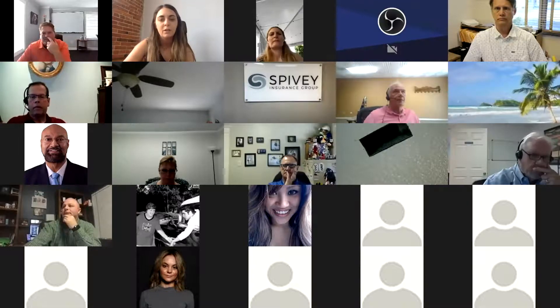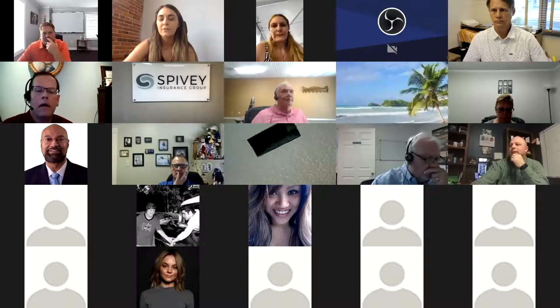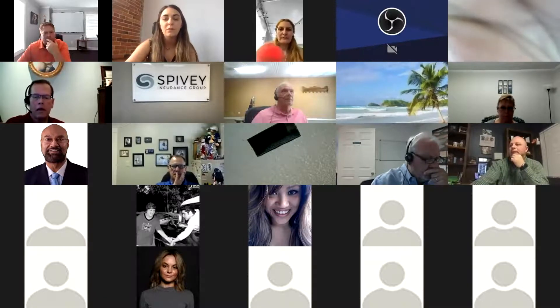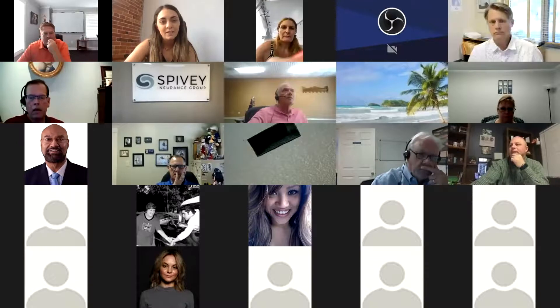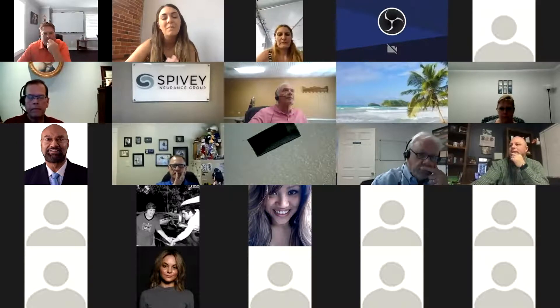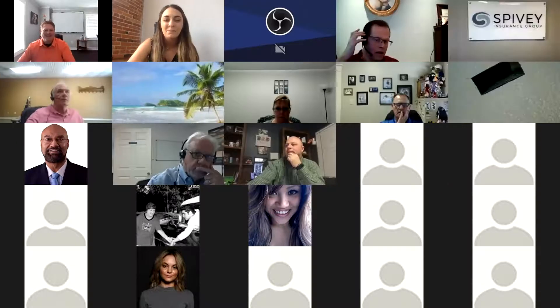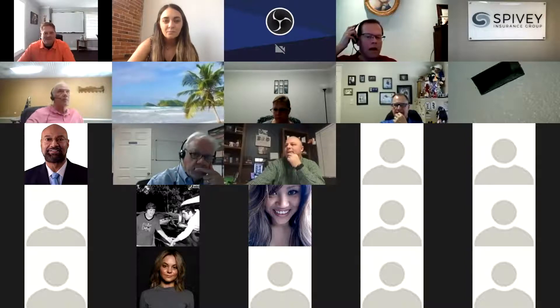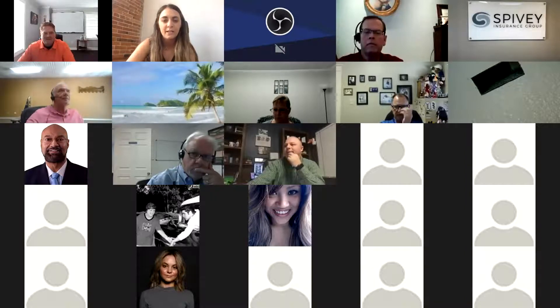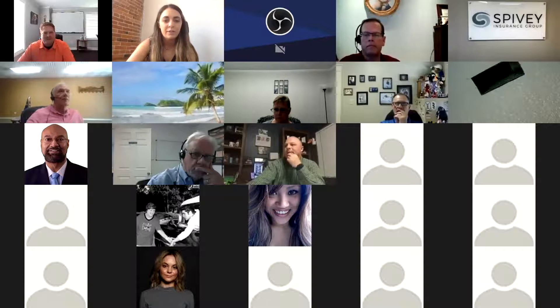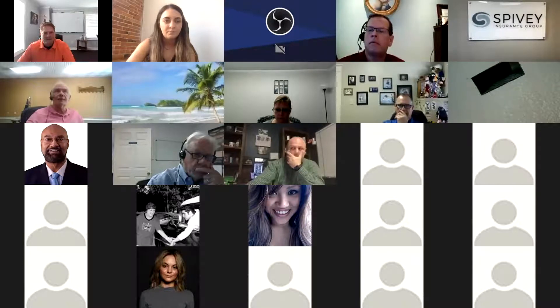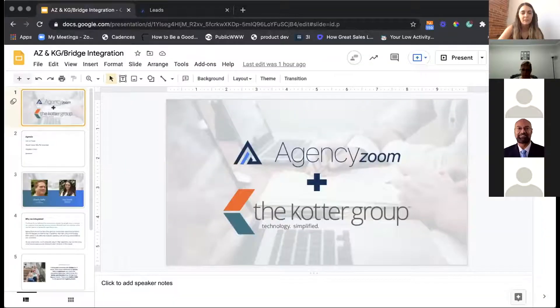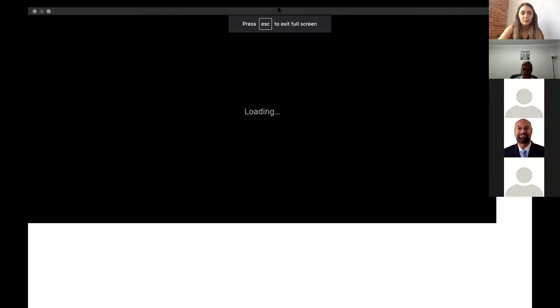Charlie and I are here and hanging out. Today, whether you are with the Cotter Group and using Bridge, whether you're with Agency Zoom, or whether you're one of our favorites, those mutual users, thanks for having you all.